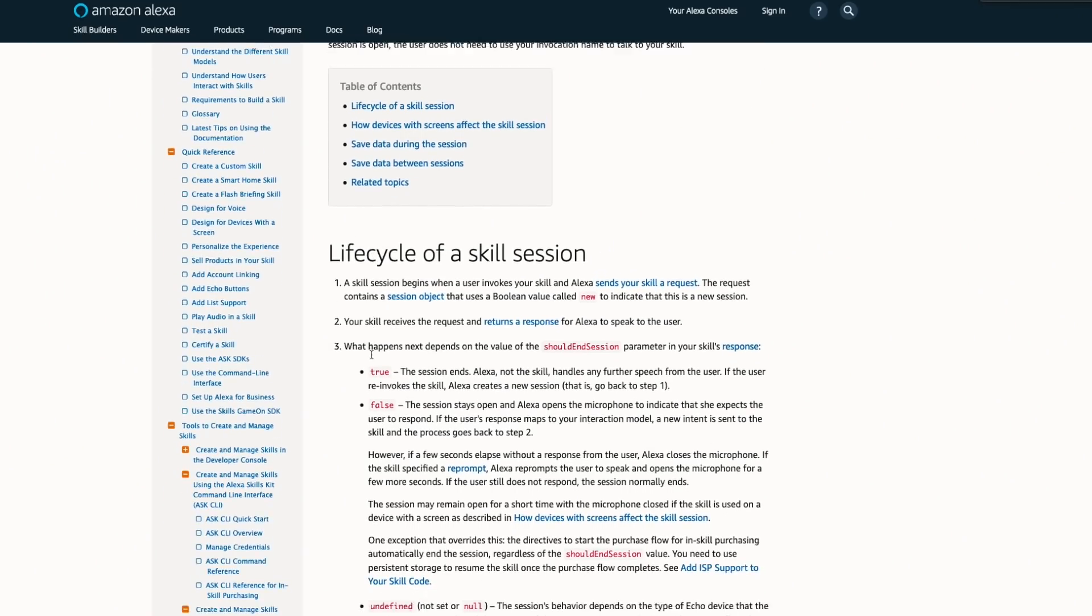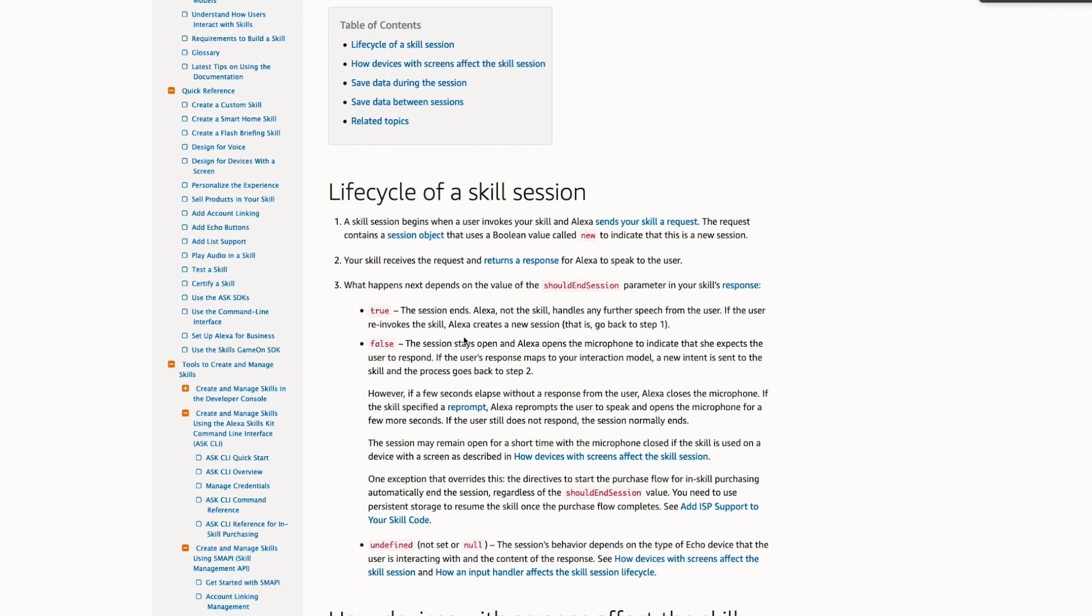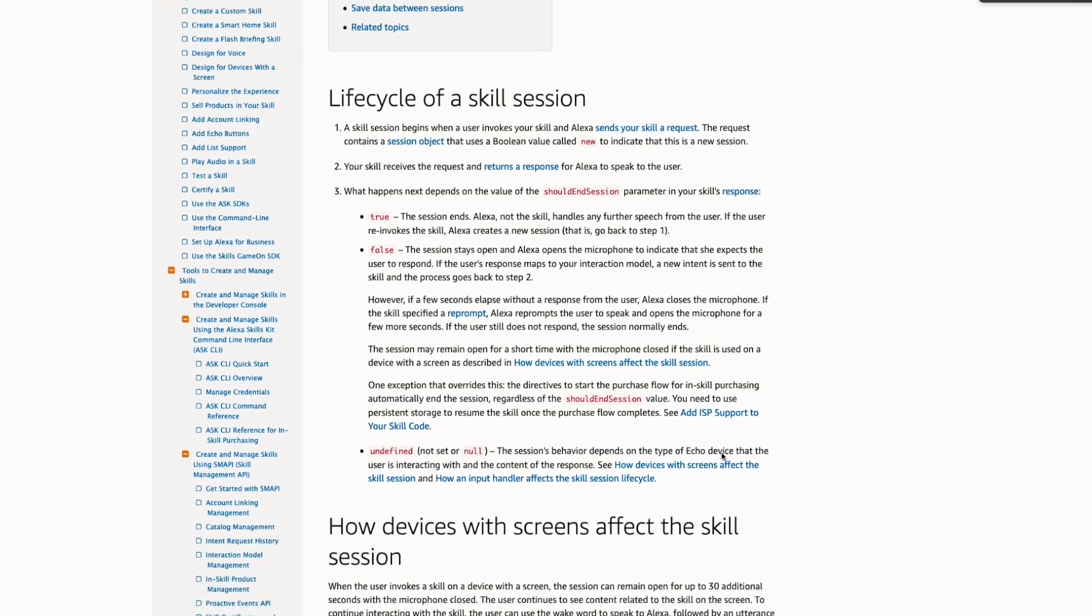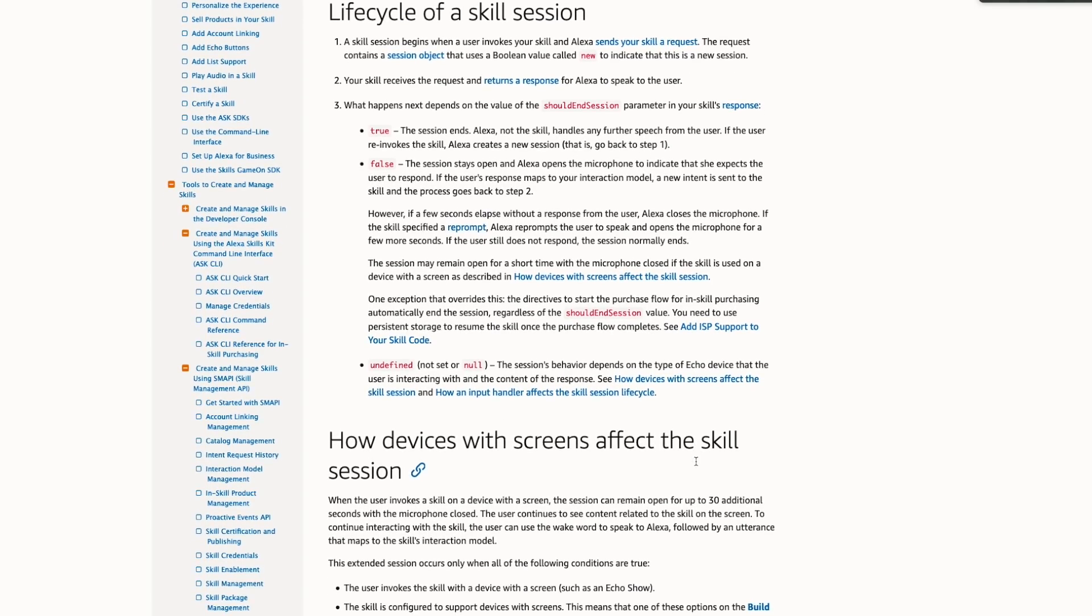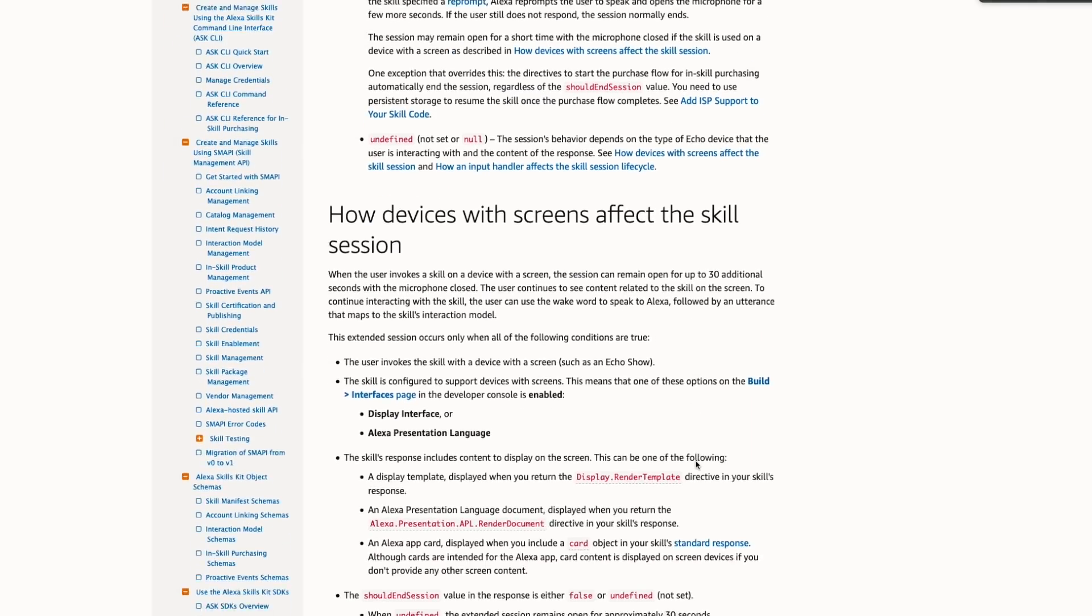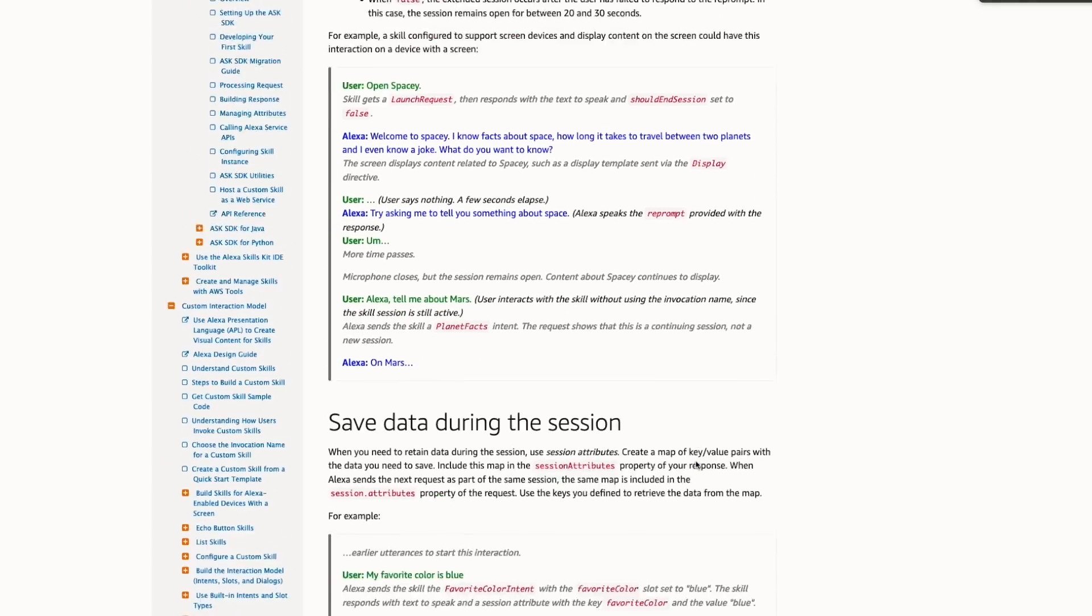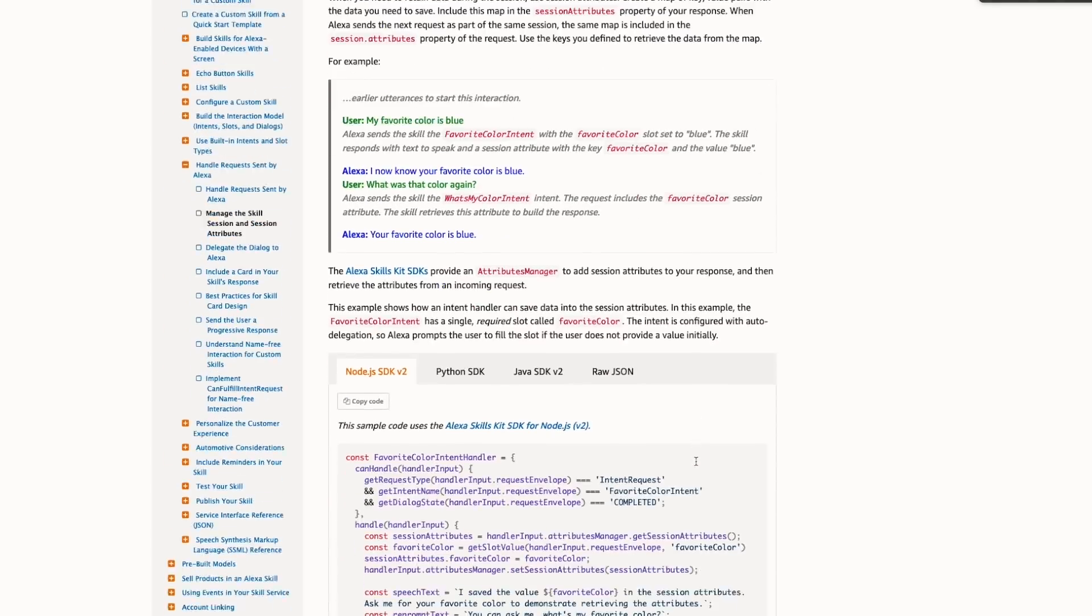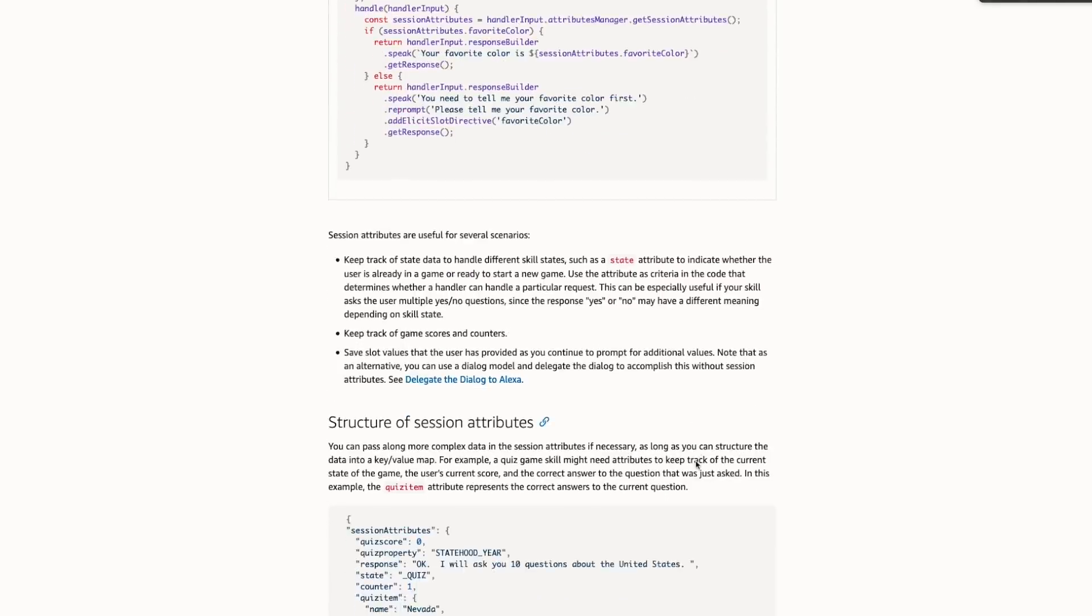Alright. So basically I realized that I messed up. And the reason being is that Alexa skills can only stay open if the user is interacting with them. Otherwise they close within about 30 seconds. And because a timer does not have interaction, constant vocal interaction, then it just closes after 30 seconds. So it actually didn't matter that it wasn't counting down because even if it was counting down, it would close after about 30 seconds. But luckily there's a workaround.